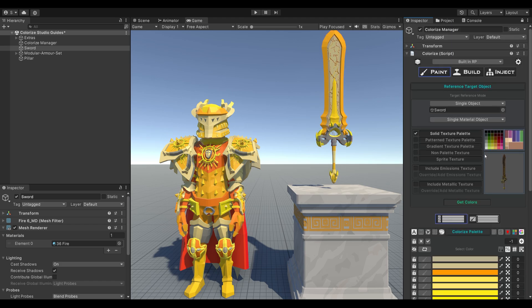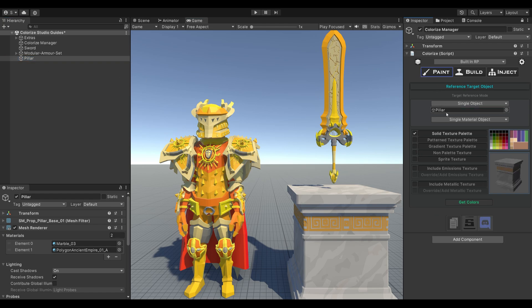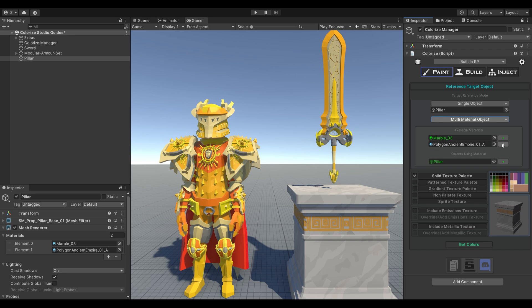Next, let's reference the marble textured pillar. When you select it, you'll see that this pillar uses several materials. This means we need to switch to Multi-Material Object Mode. You can then select the desired material you wish to colorize before clicking Get Color. Note that this model contains patterns, so you should use the Pattern Texture workflow instead, which we'll cover in its own dedicated guide.